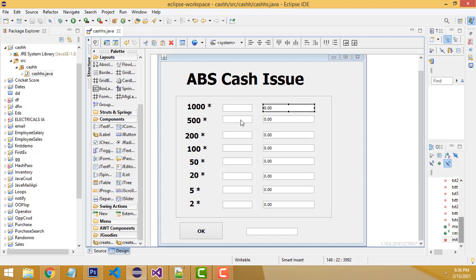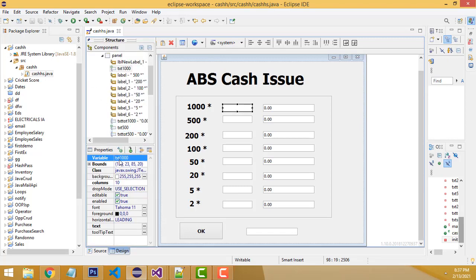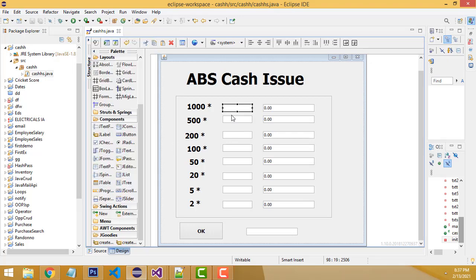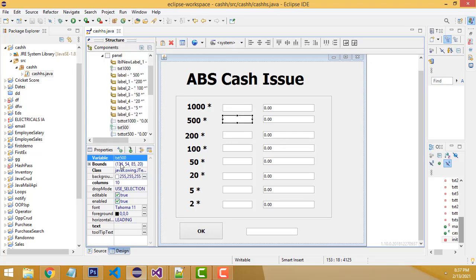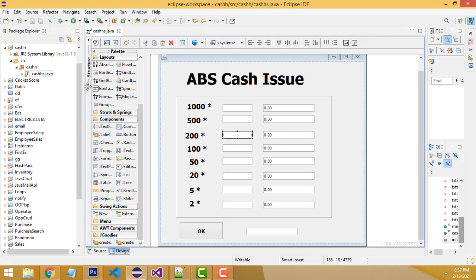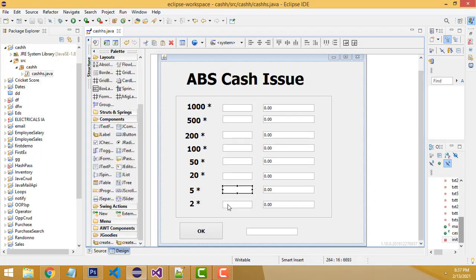This is a text field — the first one is named 'txt_thousand'. Likewise, I have named the text fields: txt_five_hundred, txt_two_hundred, and so on. We've given them simple, descriptive names. When you enter a value here, it automatically calculates and displays the amount.